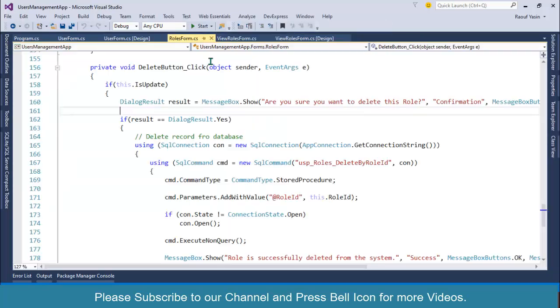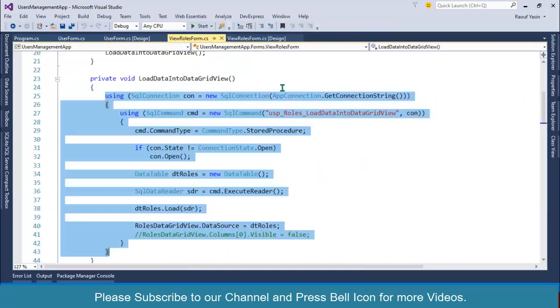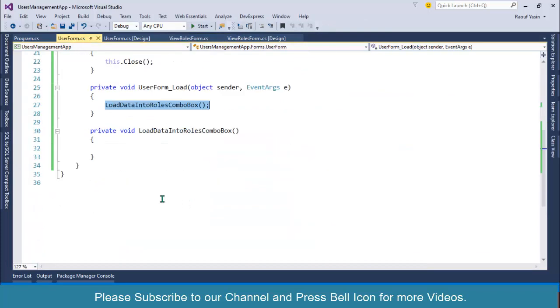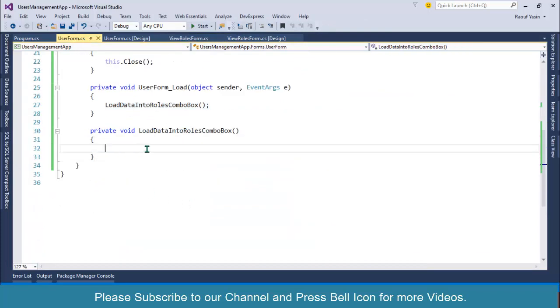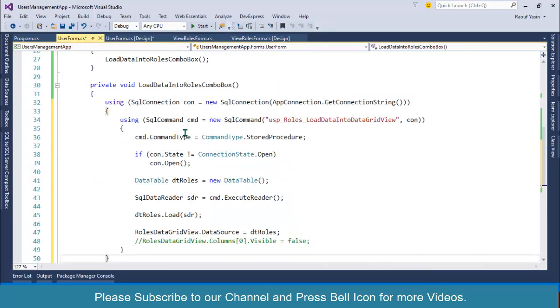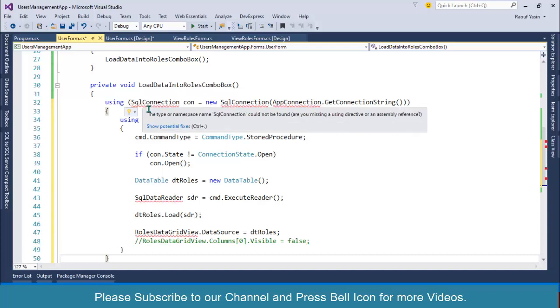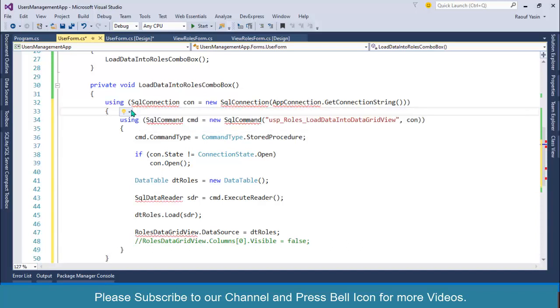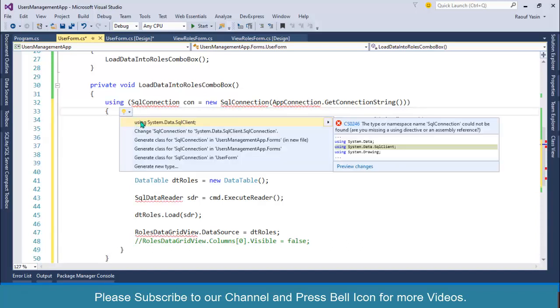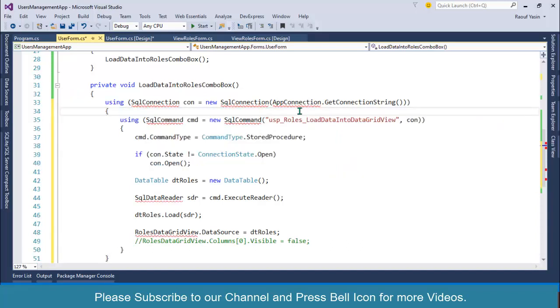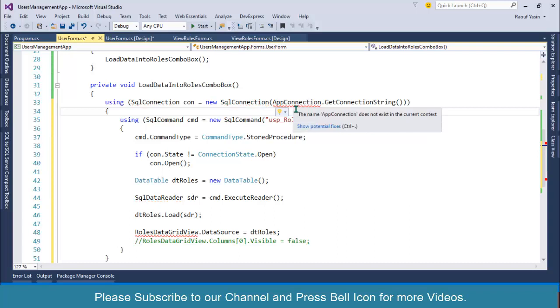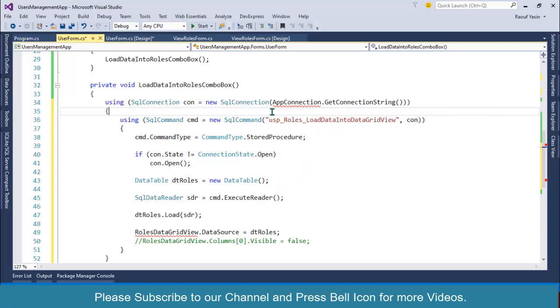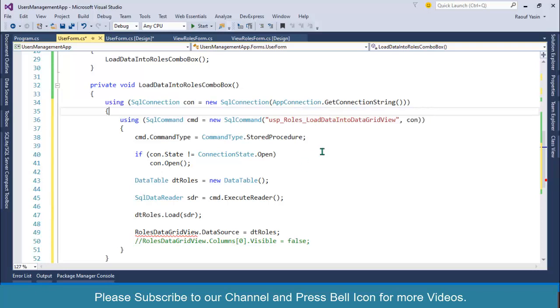This is our function load_data_into_data_grid_view. I'll copy this code from here and go to users form. Let me get rid of this one. First thing I will import the namespaces and then I'll explain what we are going to do.